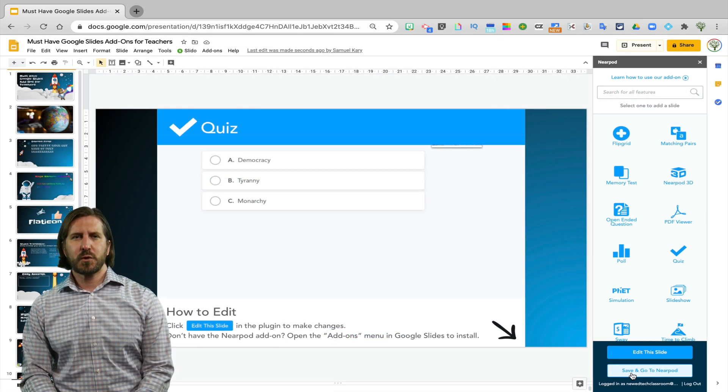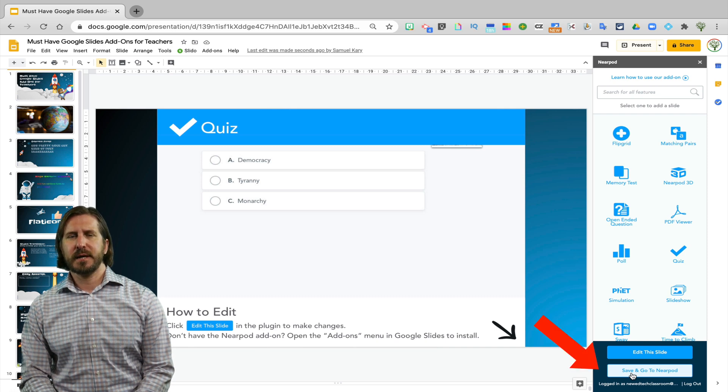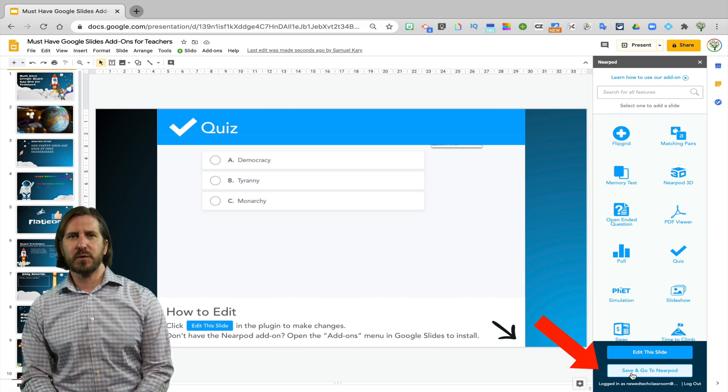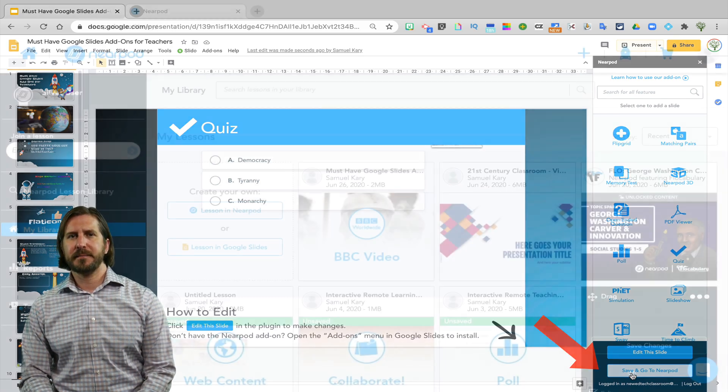Once you're ready to actually present the Nearpod lesson with students, you're going to click Save and go to Nearpod.